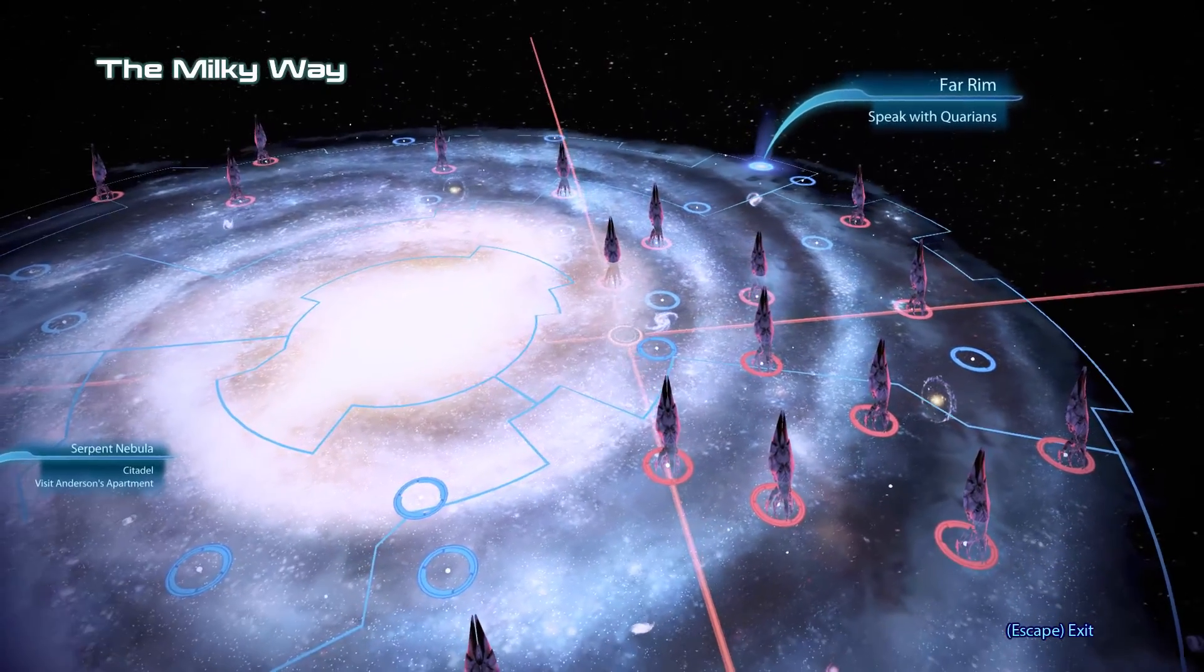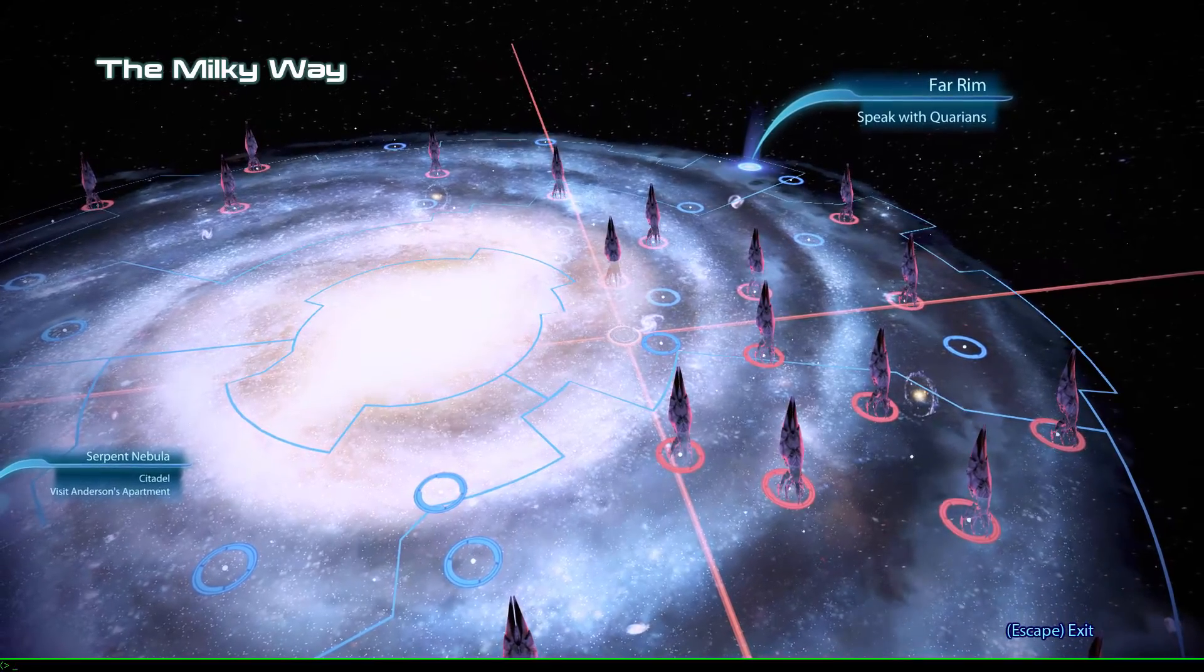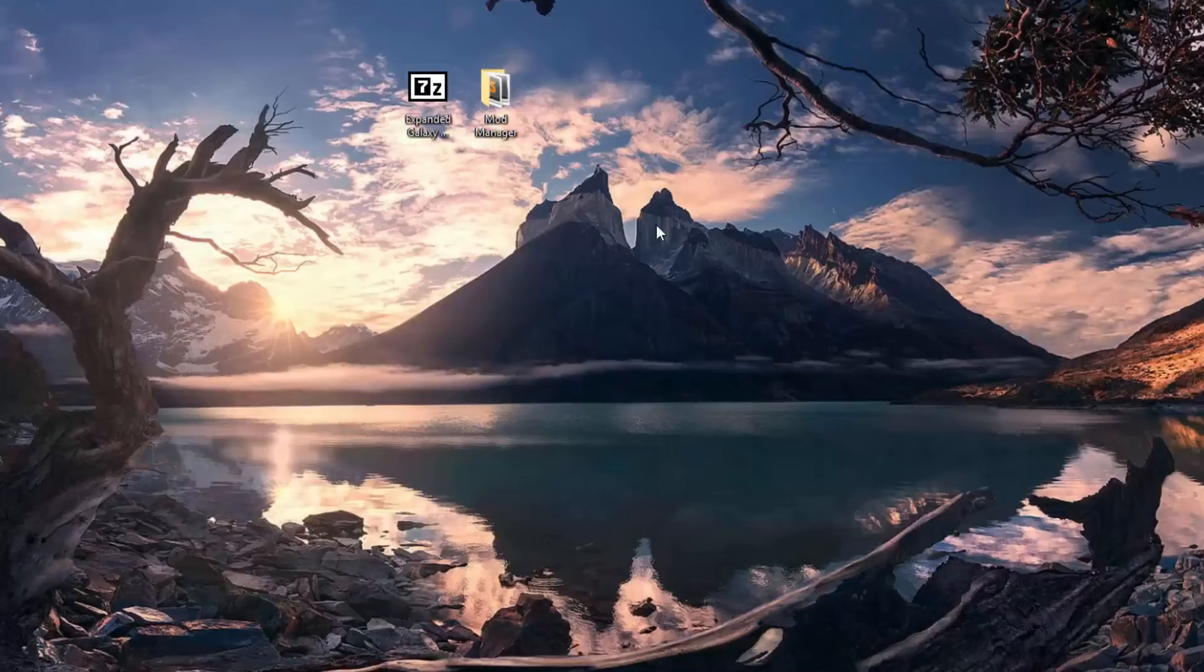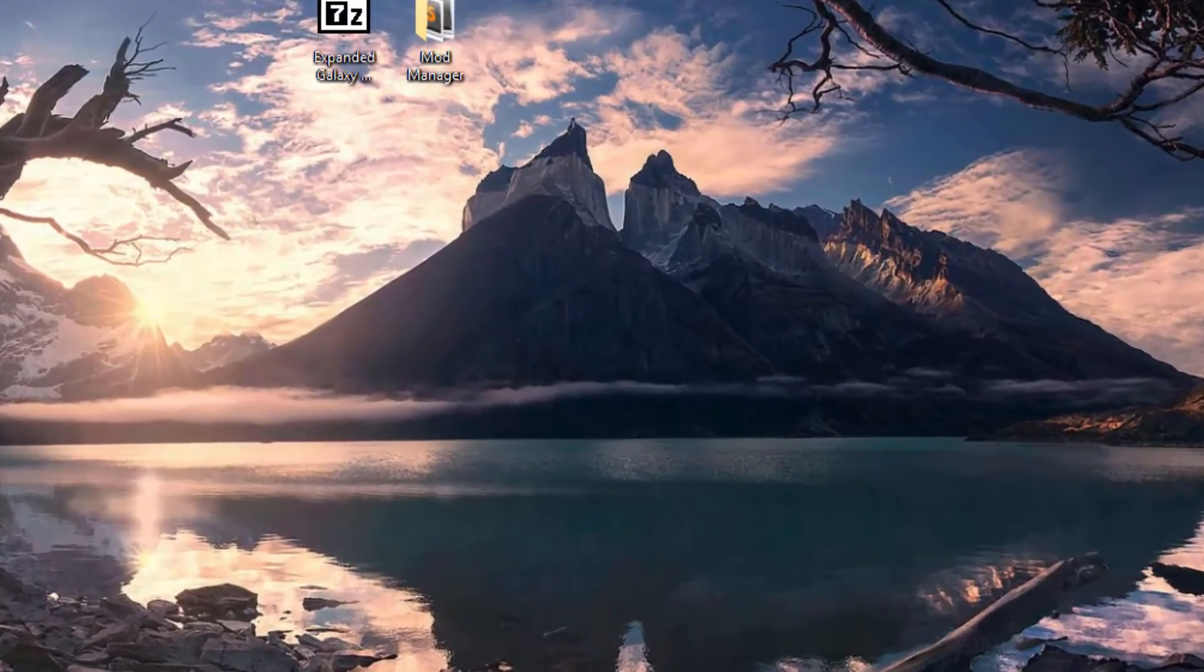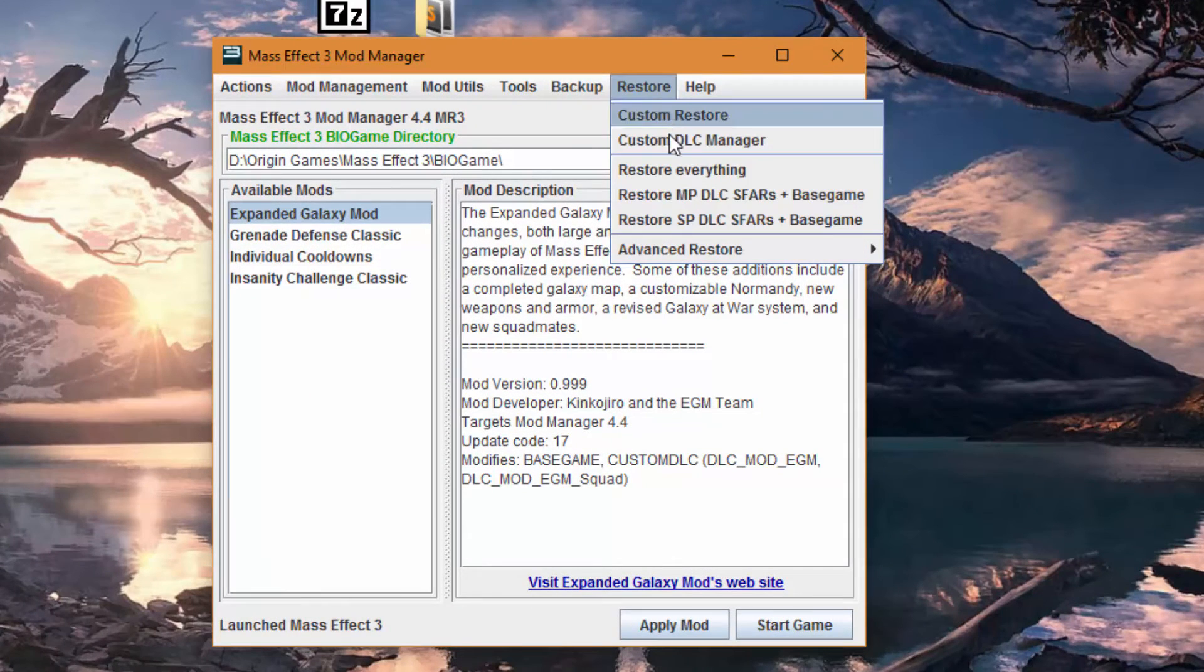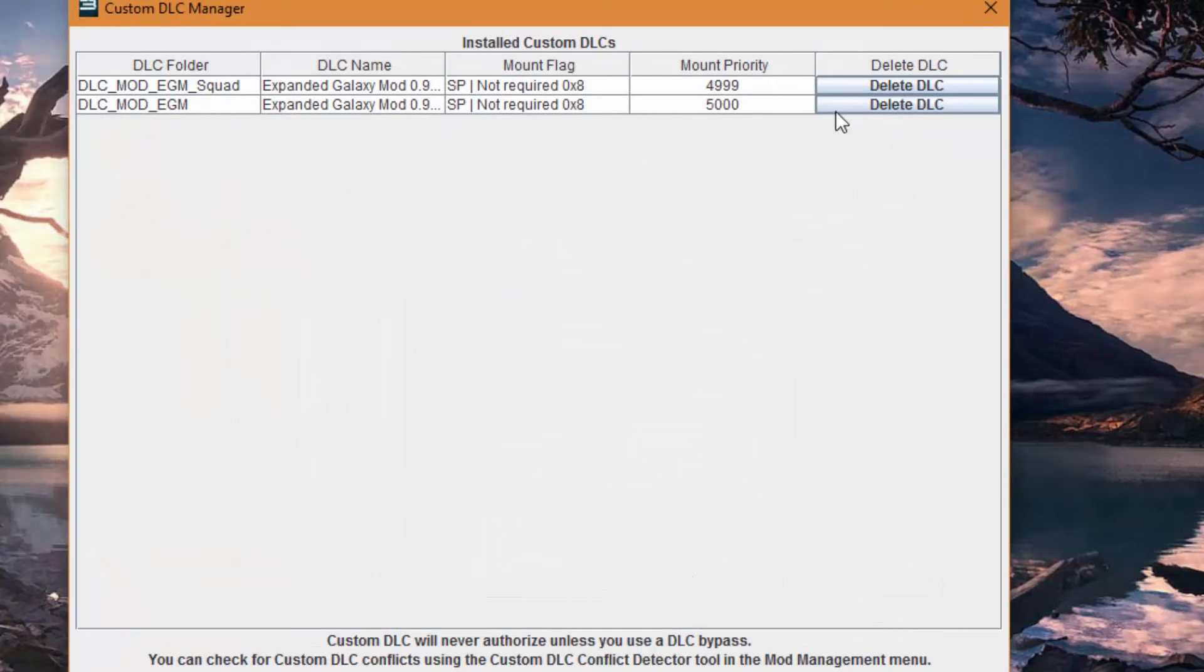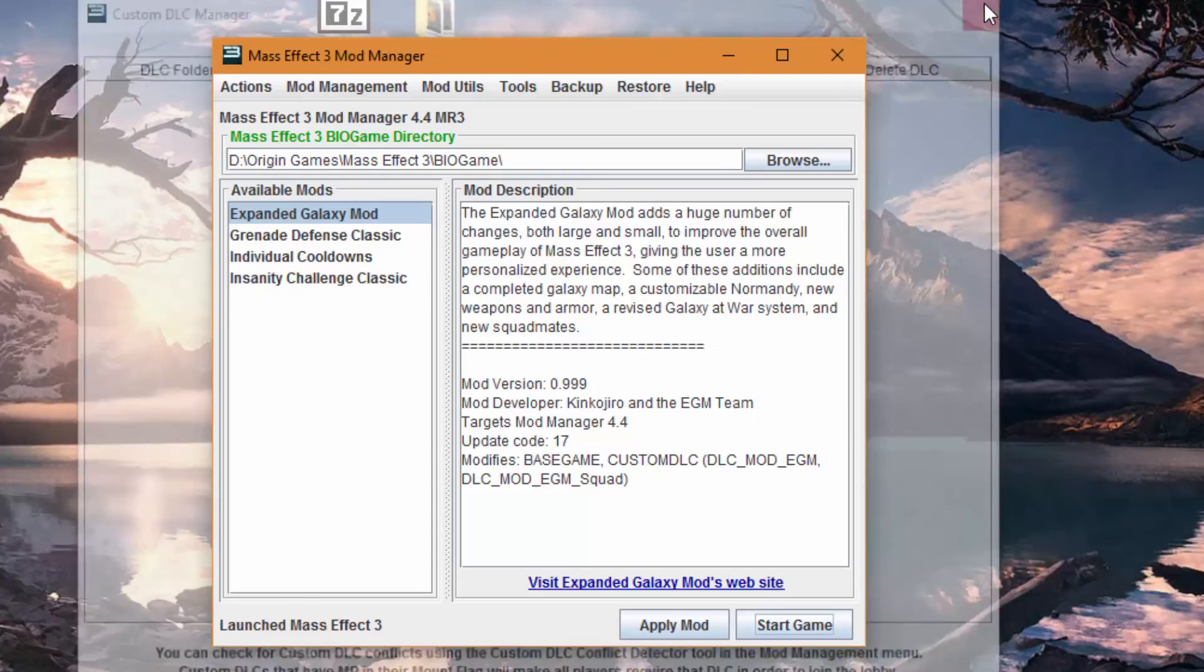That's how I install expanded galaxy mod. Say, though, you don't want to use this mod anymore for some reason. You can quickly and easily get rid of it in mod manager. Just go to restore, go to custom DLC manager, and delete all the ones that are DLC mod EGM. So, done, done. And now the mod is uninstalled. That's all there is to it. Have fun.